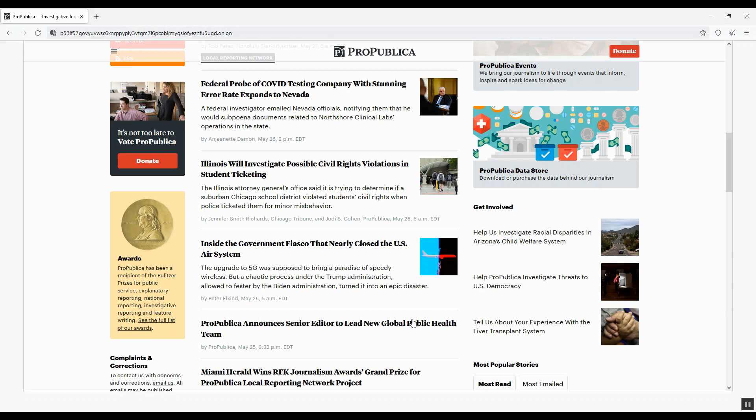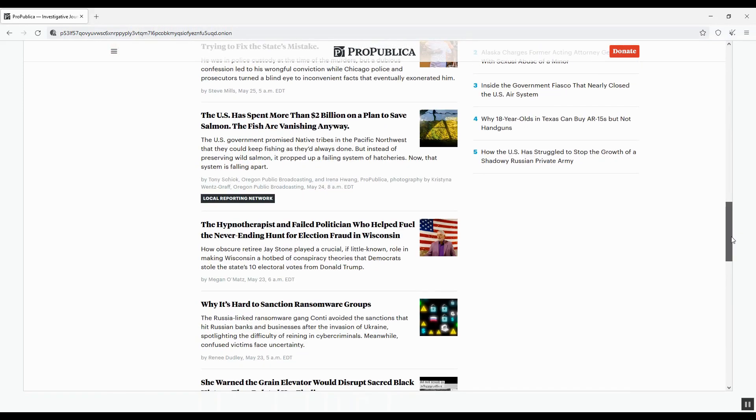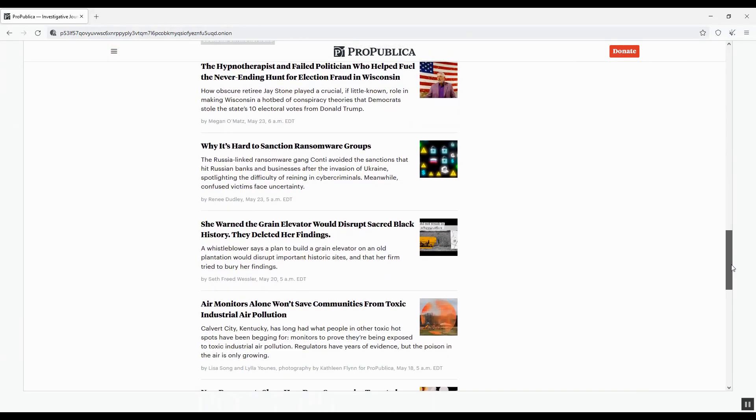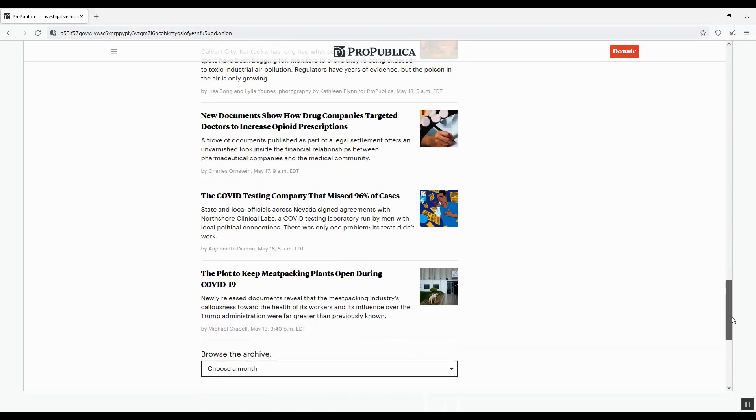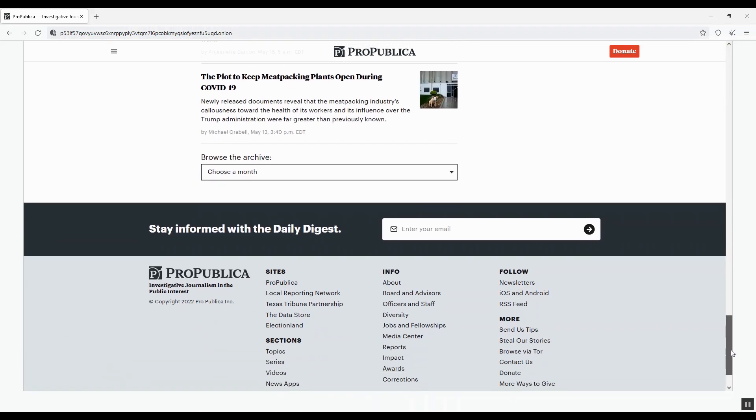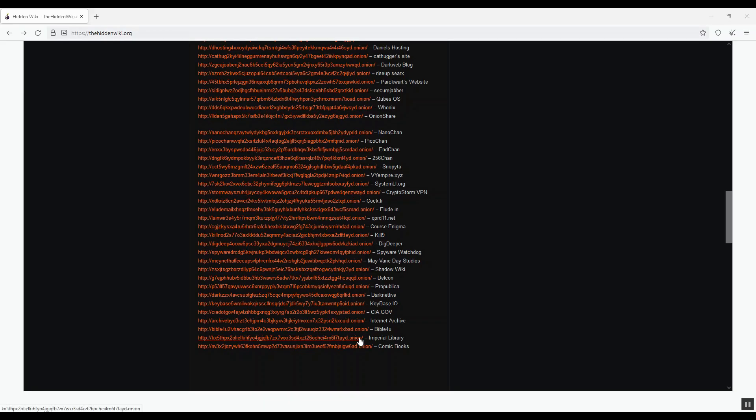Actually, many media maintain their hidden websites on the darknet, including BBC and New York Times. Facebook has a darknet version. Please allow me to get back to the hidden wiki page.